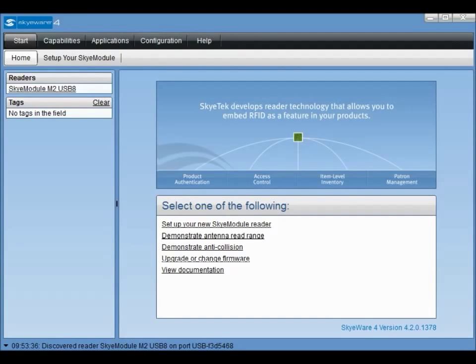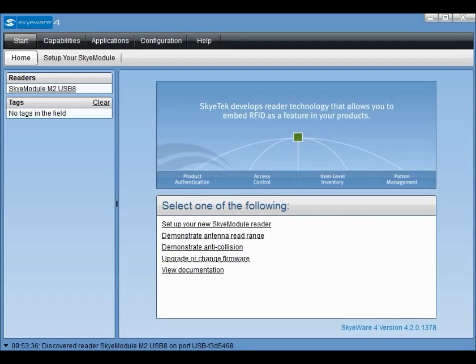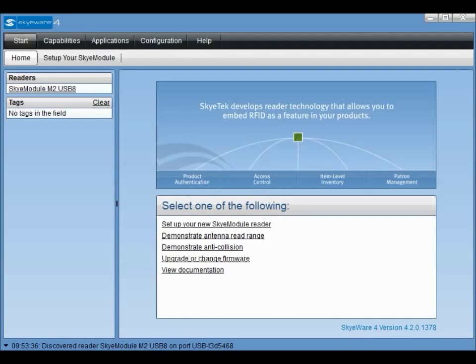If you have not already done so, please follow the instructions in the SkyModule quick start guide on setting up your development kit. If you followed the quick start guide correctly, your SkyModule will be listed in the upper left hand corner of the SkyWare interface.